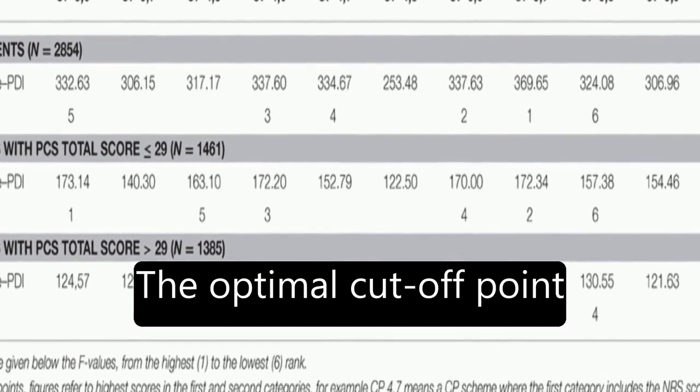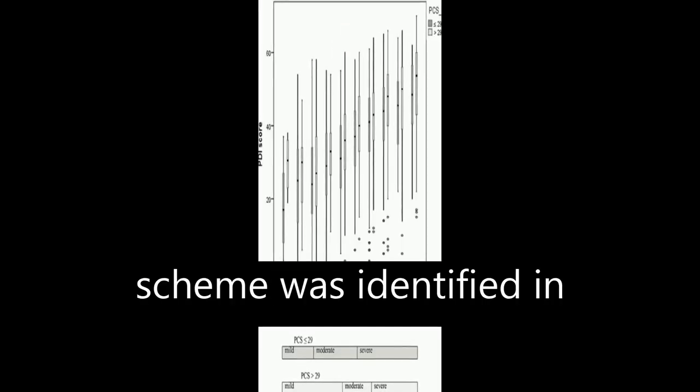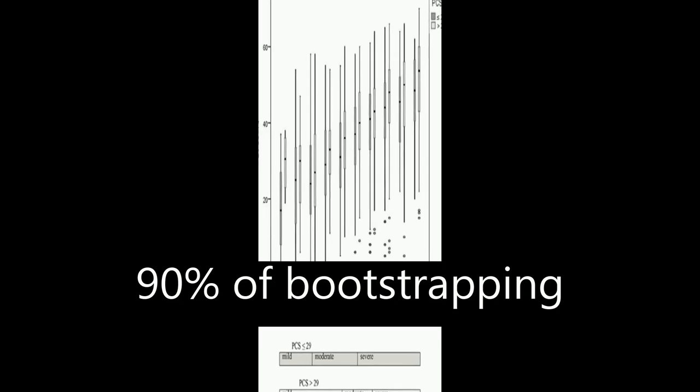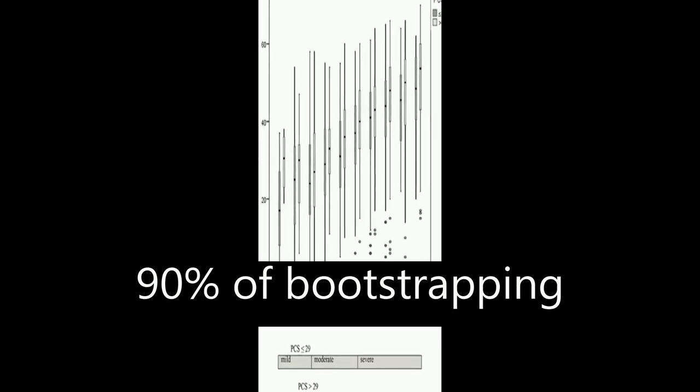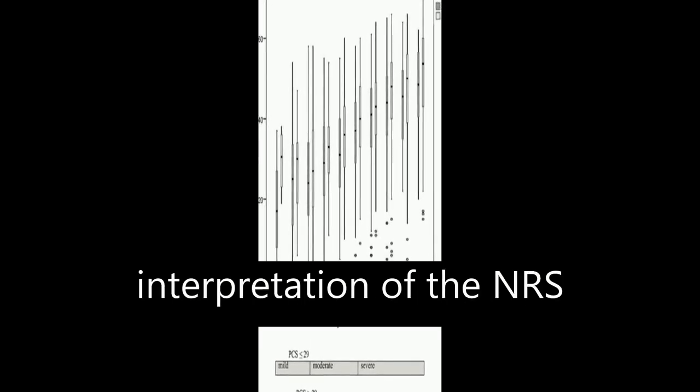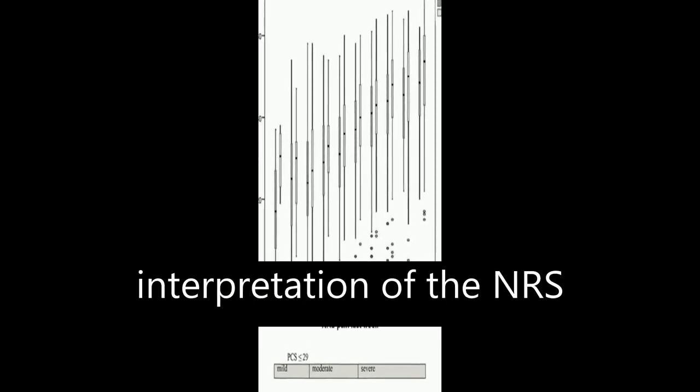The optimal cutoff point scheme was identified in 90% of bootstrapping samples, and the interpretation of the NRS is independent of sex but seems to depend on catastrophizing. In patients with high catastrophizing tendency, the optimal cutoff point scheme equals that for the total study sample.